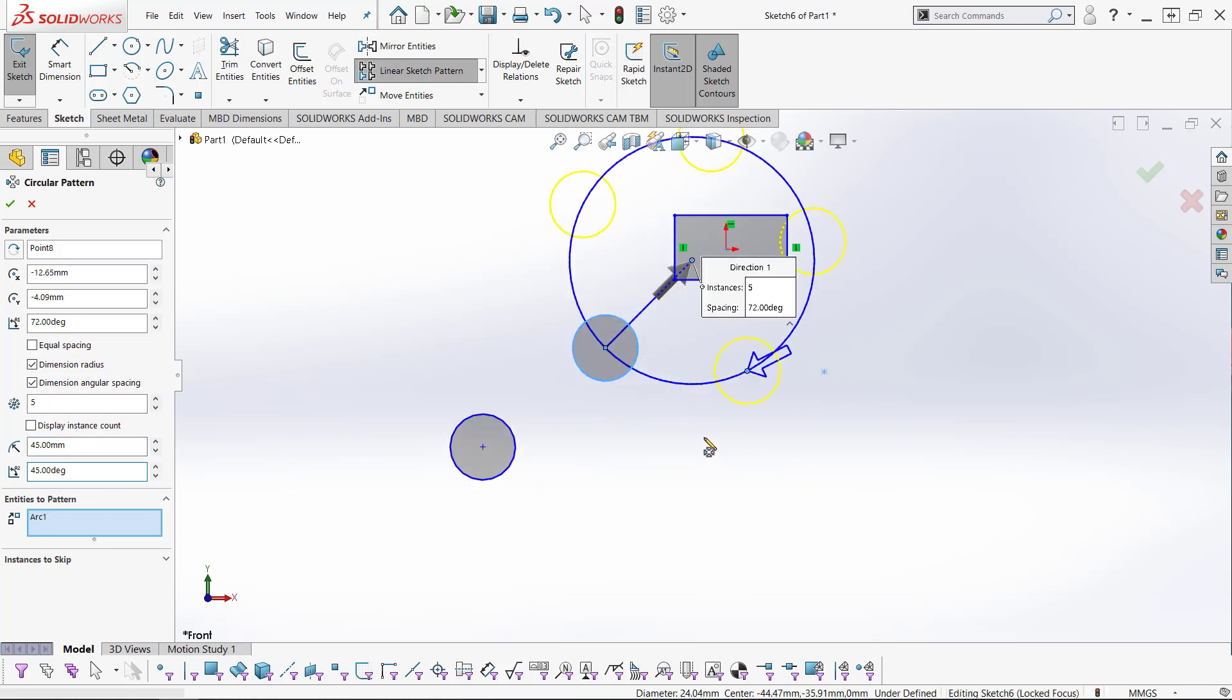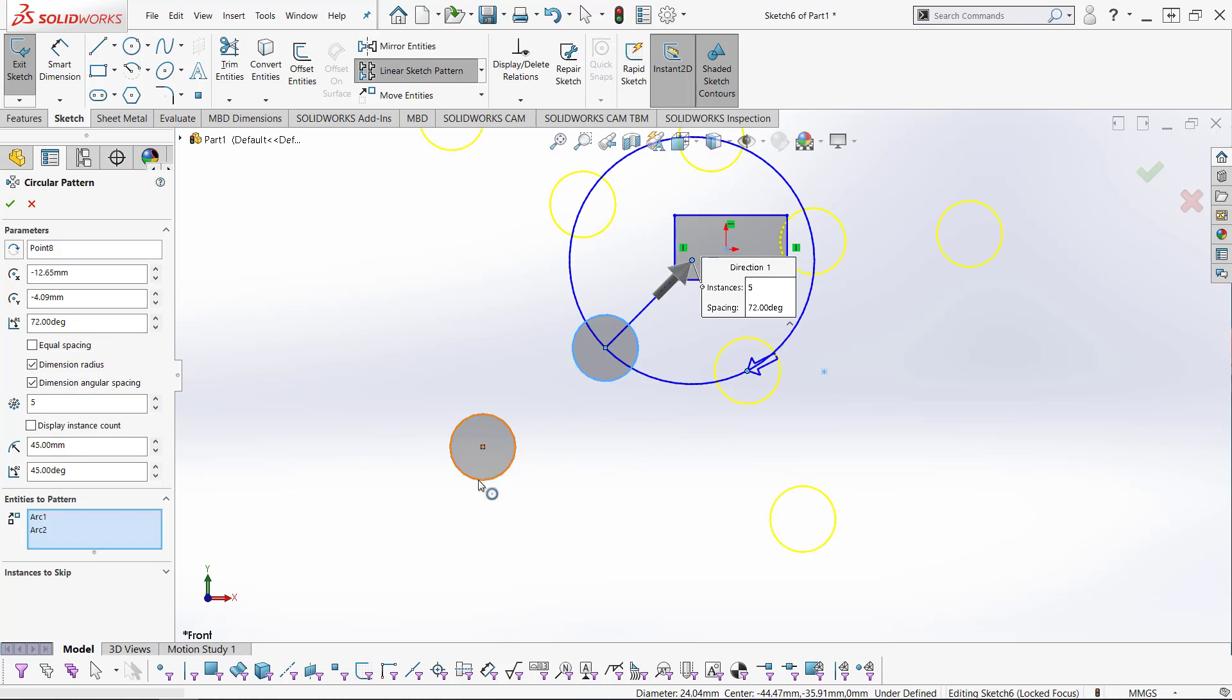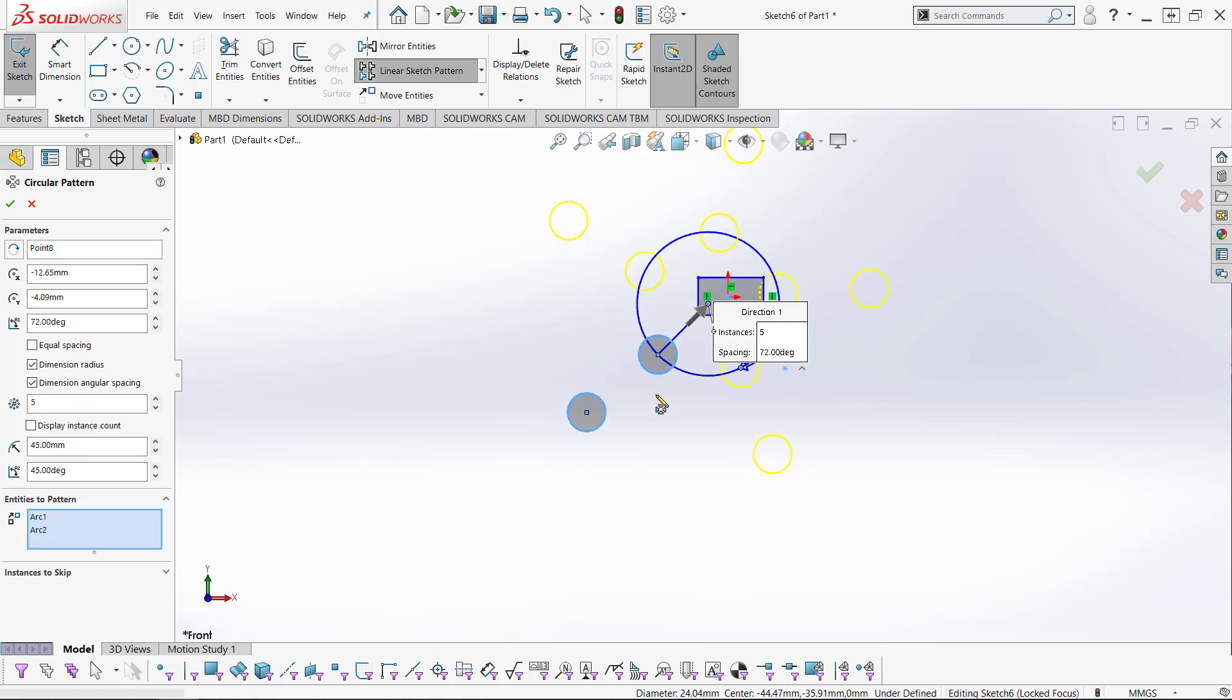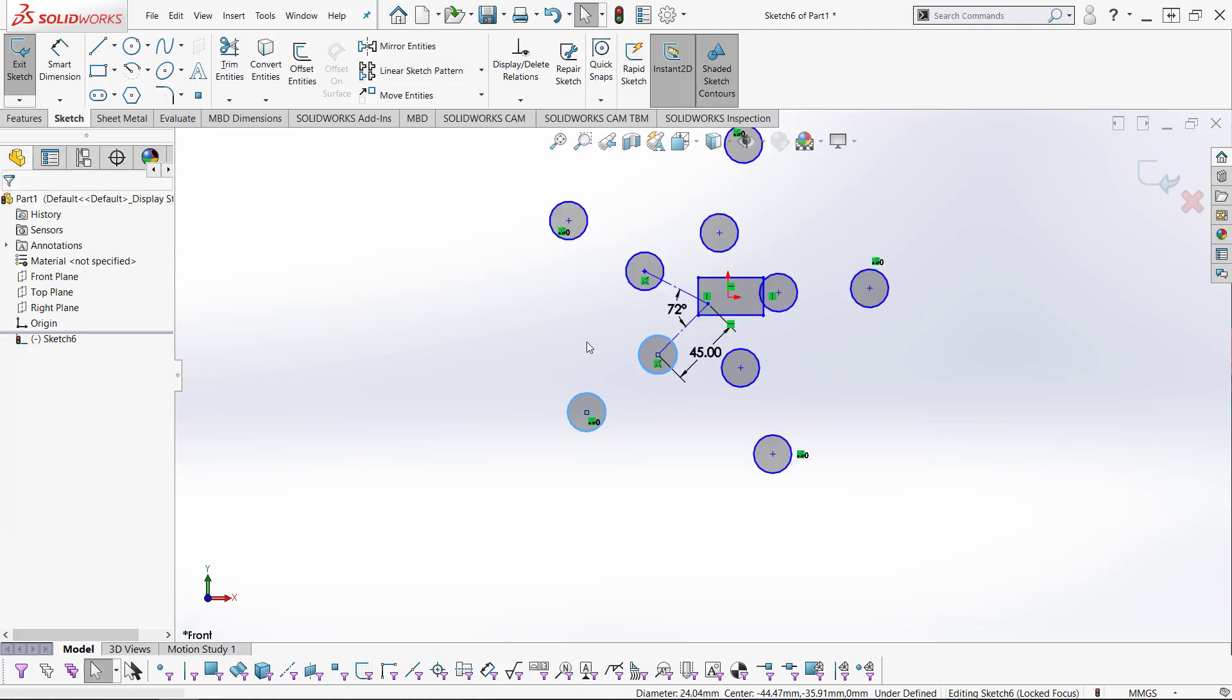I've changed both these values to 45 and you can see it is updated accordingly. Lastly, we have the entities to pattern box. If we choose other entities, it will add them to the circular sketch pattern. Once we are happy, we can click the green checkmark and the sketch has been updated.